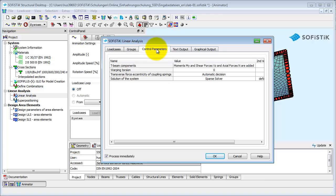The default settings on the tab control parameters should only be changed by advanced users of our software. In the system information dialog, ASE was chosen for calculation. So if you want to know more about these settings, please have a look at the corresponding manual.